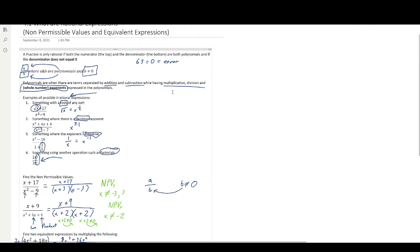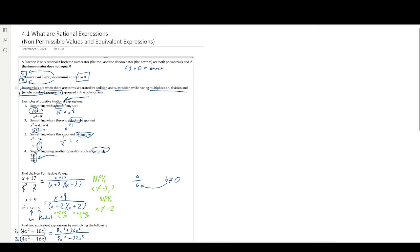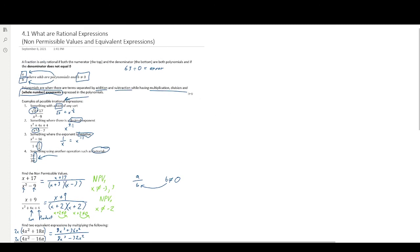I hope that this video helps you understand what rational expressions are, non-permissible values, and equivalent expressions. Good luck!